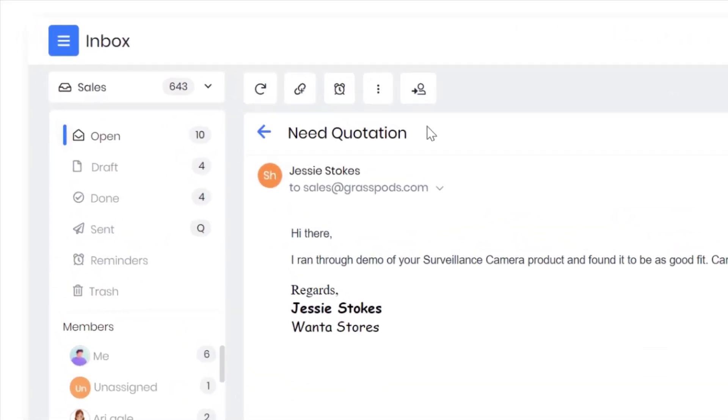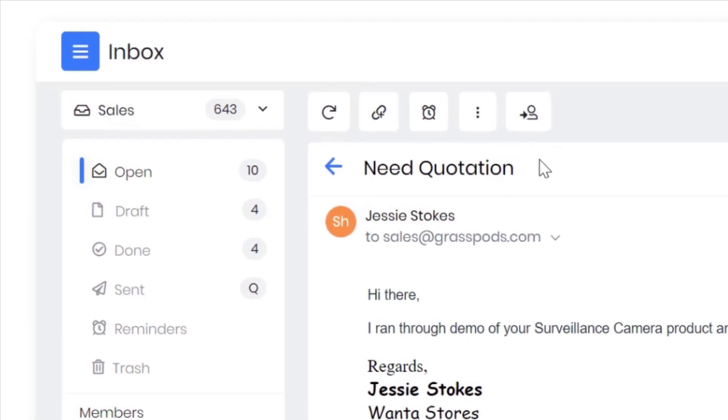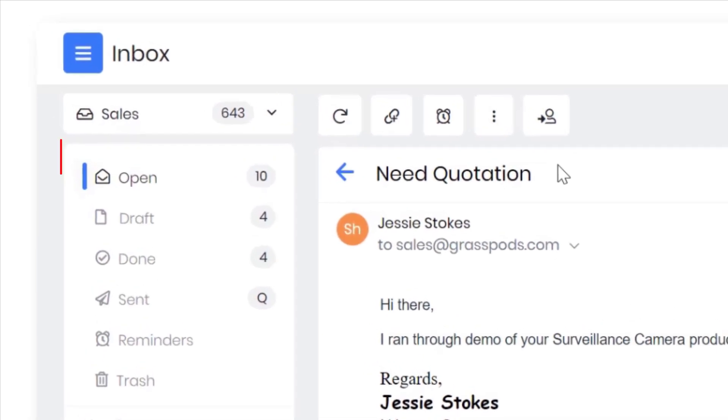Just like any other email client you use, emails can be grouped in your mailbox under separate folders.